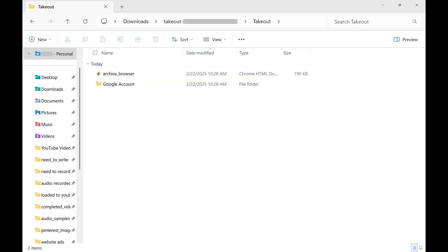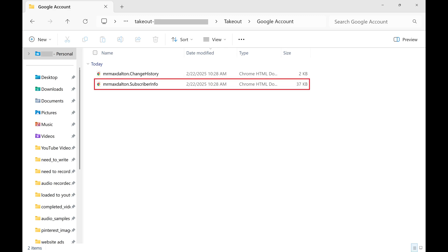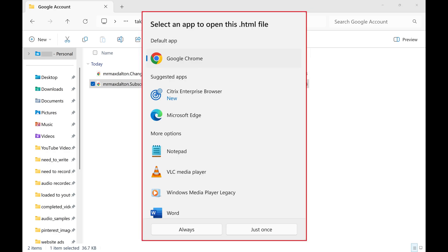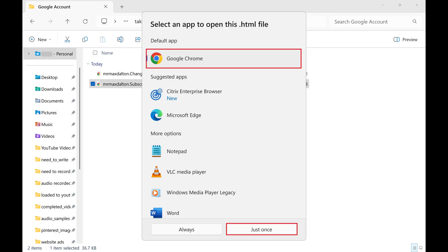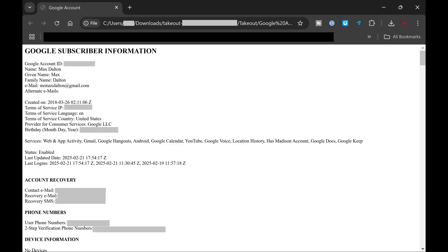Step 8. Open the extracted file. Open the Google account folder, and then click to open the subscriber info file in that folder. If a window opens asking what app you want to use to open that file, choose a web browser, and then click Just Once. Your Google subscriber information screen opens in a web browser.